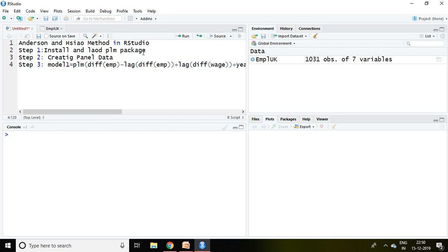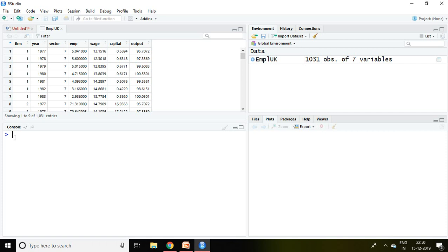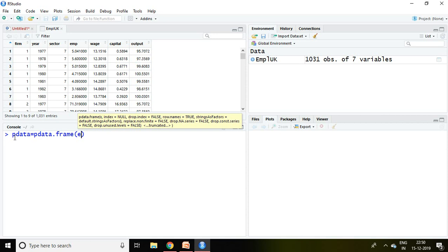Then step 2 talks about creating the panel data. Hence I'm going to create panel data in the name of pdata, then equal to pdata.frame, and file name that is EmplUK,